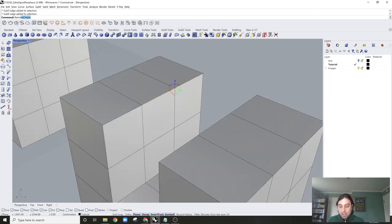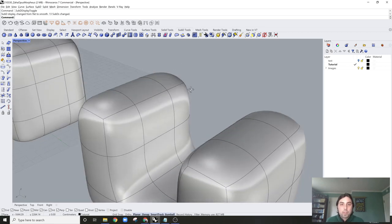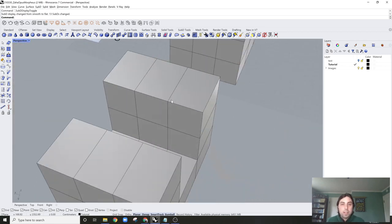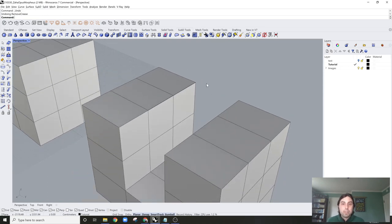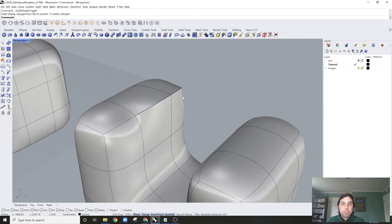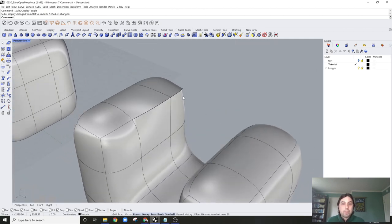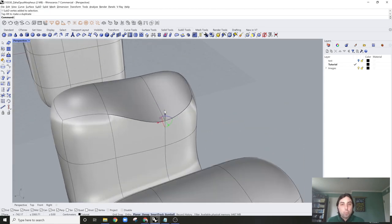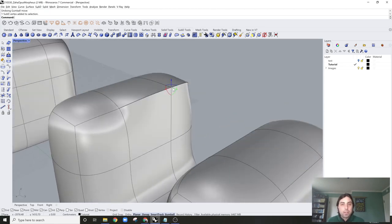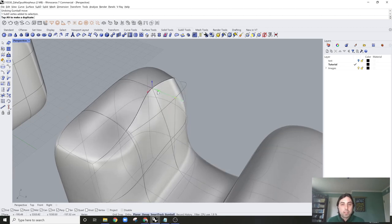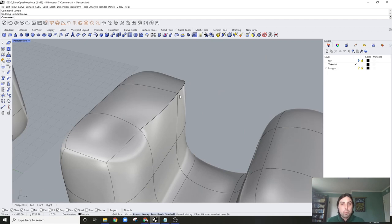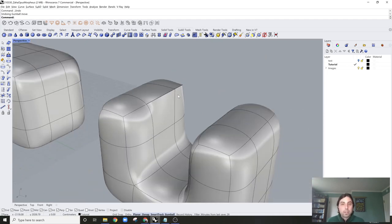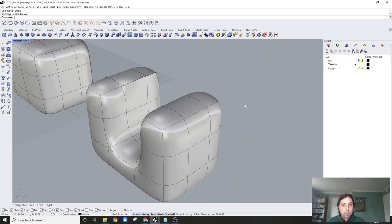I found that sometimes bridging in Rhino 7 with sub-Ds adds random creases. So what you can do is select those edges that are having the problem and type 'Remove Crease' — that should solve it. After applying Align Vertices, you can see if I click on a vertex, there's just one there now, but it creates a creased point.